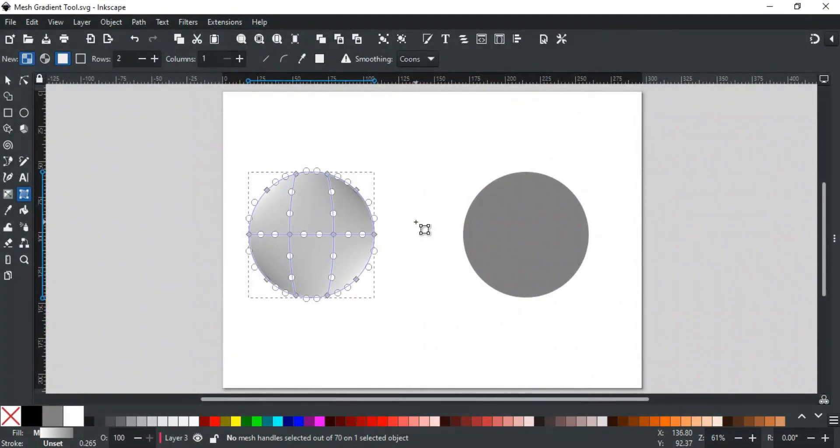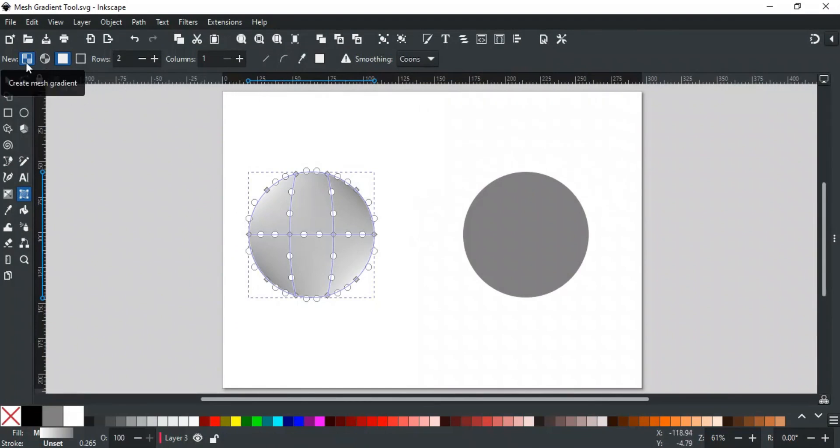Now, let's discuss different options for the mesh gradient tool. The first option which is by default selected is for creating a mesh gradient. Select this option if you want to create a mesh gradient.